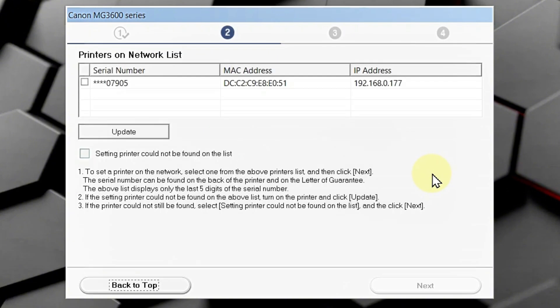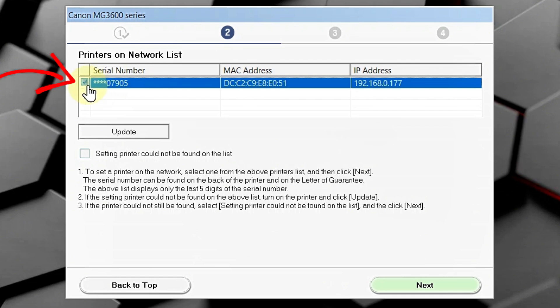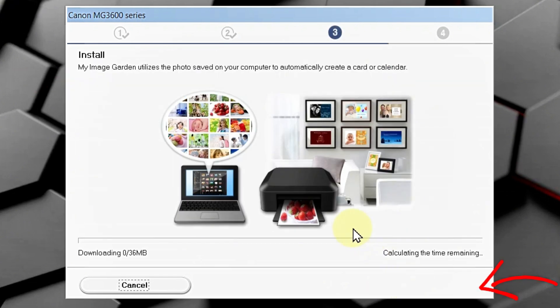So, now, your printer is detected. And, you can check this by the printer's serial number on the box. So, check this check box. Click next. And, it's installing drivers.